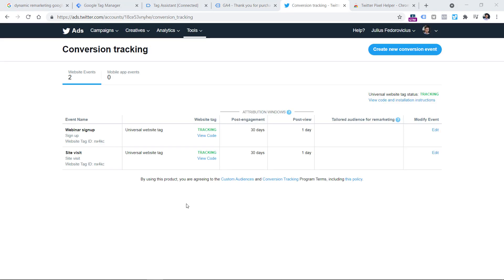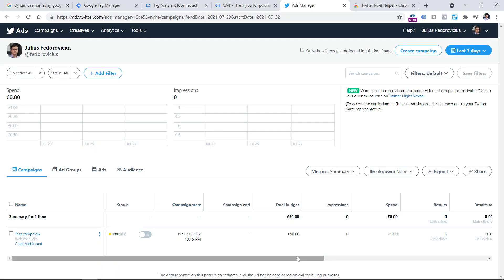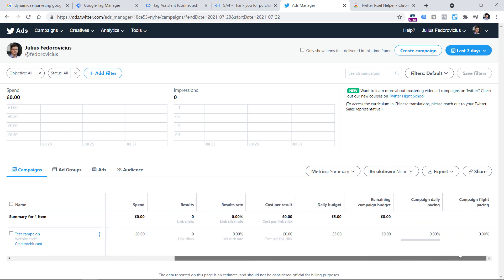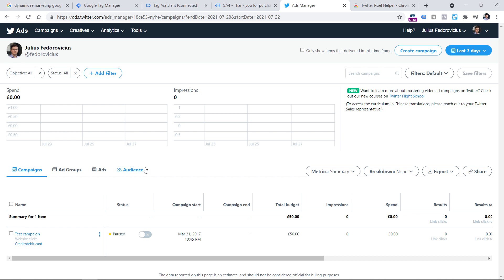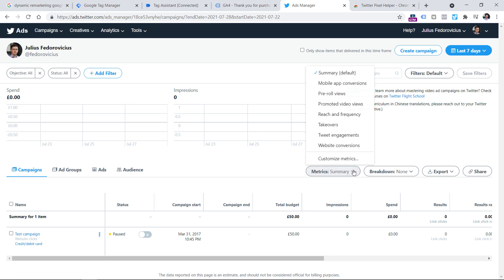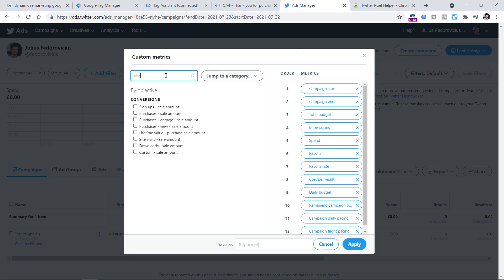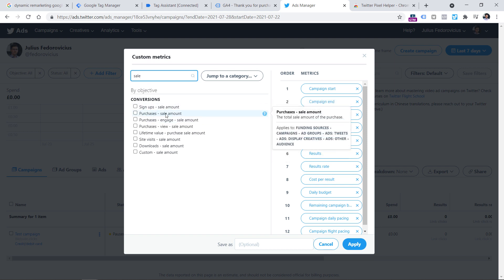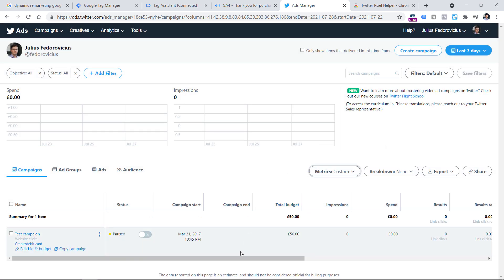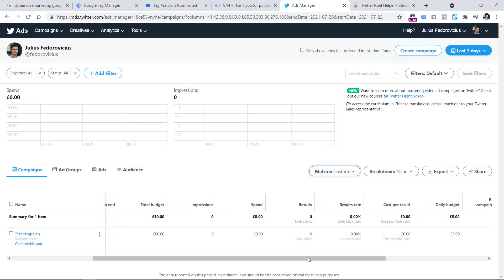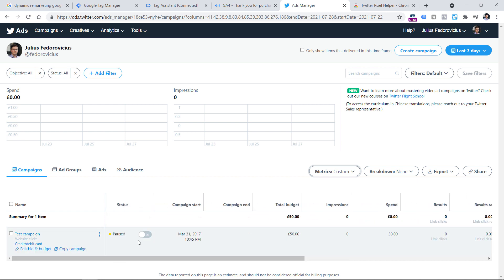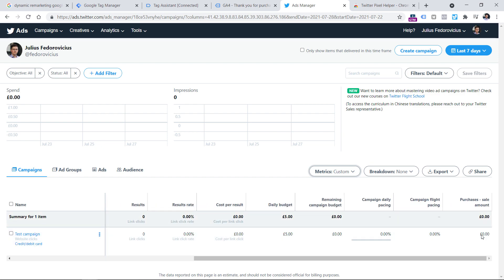If you want to see purchase revenue information in your ad reports, go to the Twitter Ads homepage. By default there is nothing related to revenue, so click on the Metrics Summary dropdown and look for something that says Customize Metrics. Enter sale, find Purchases Sale Amount, click it, and click Apply. Now you have a new column — Purchases Sale Amount — and if your campaign was live and generated conversions and revenue, you would see that right here. And that is how you can track conversions with Google Tag Manager and Twitter pixel.